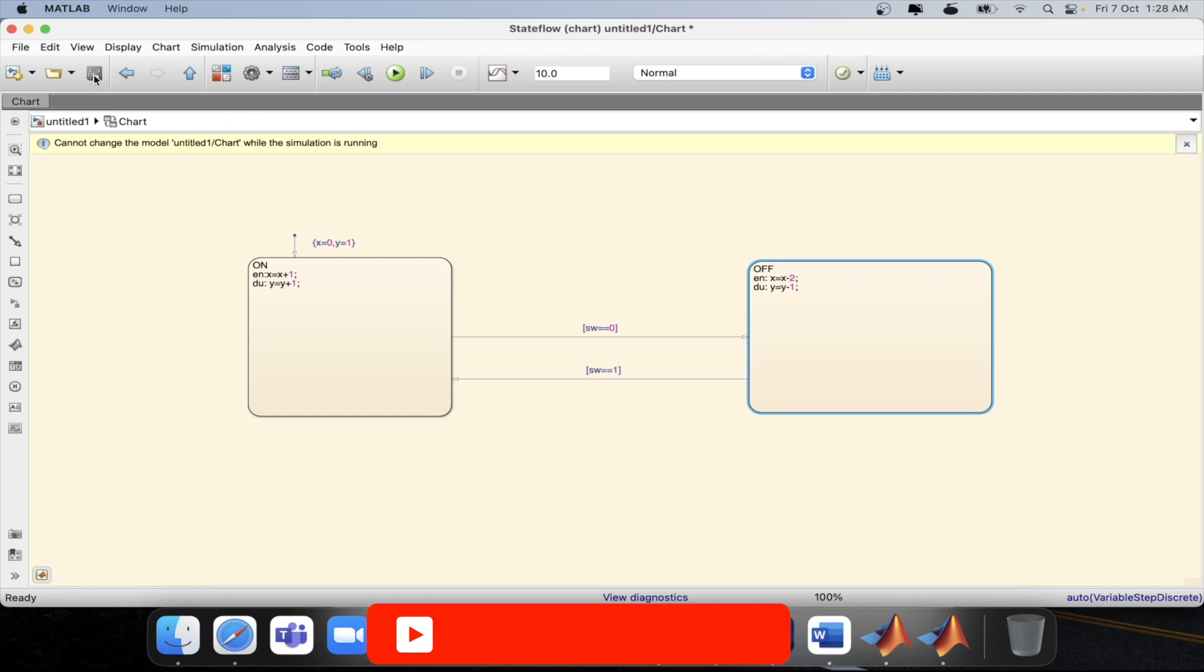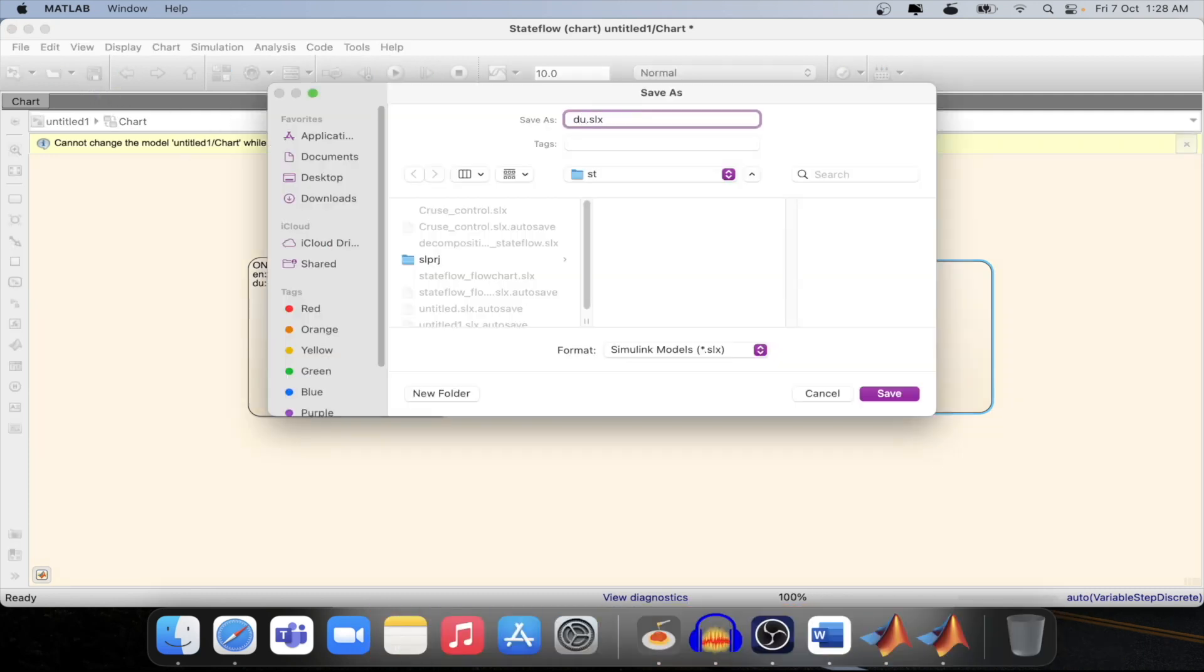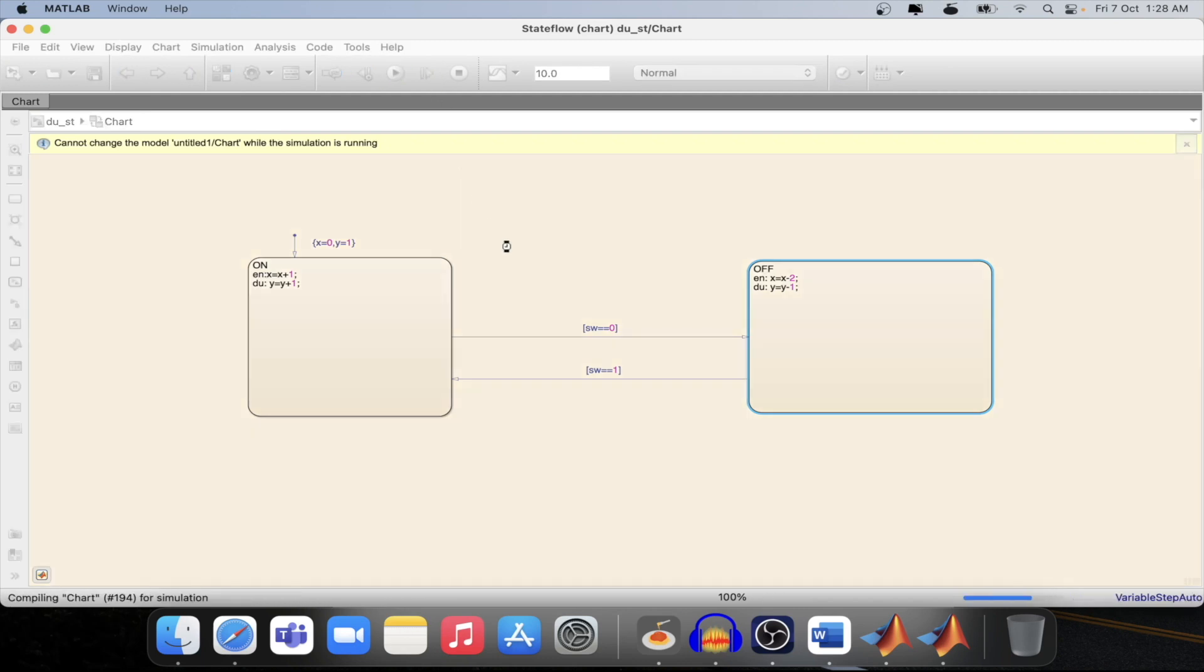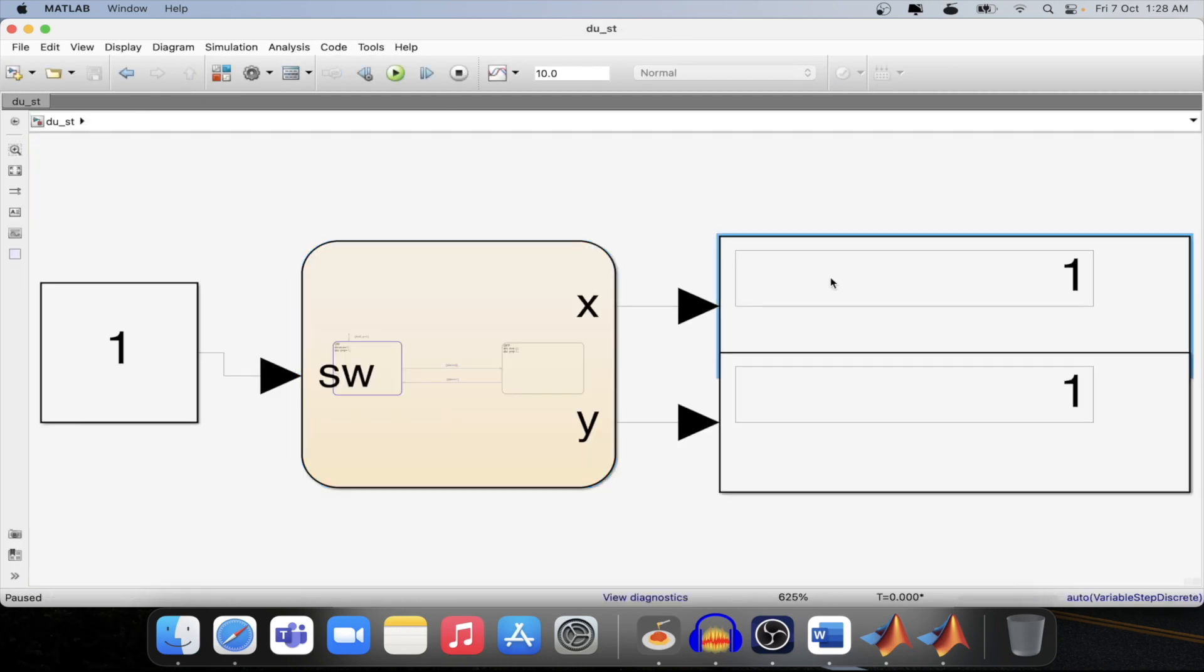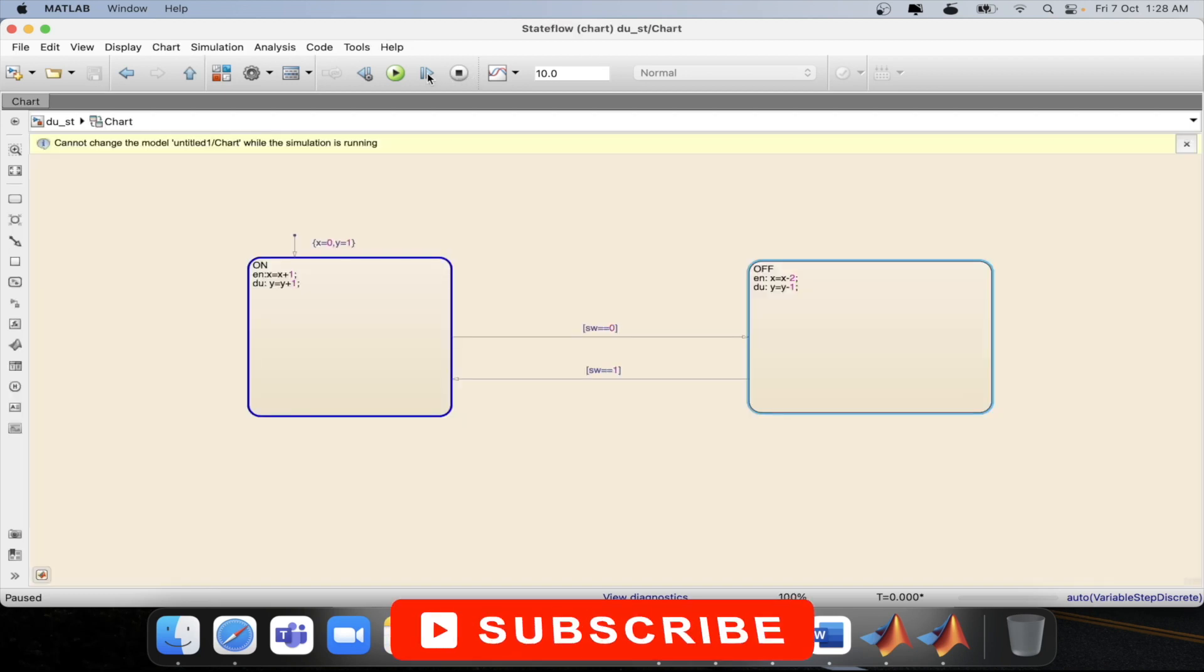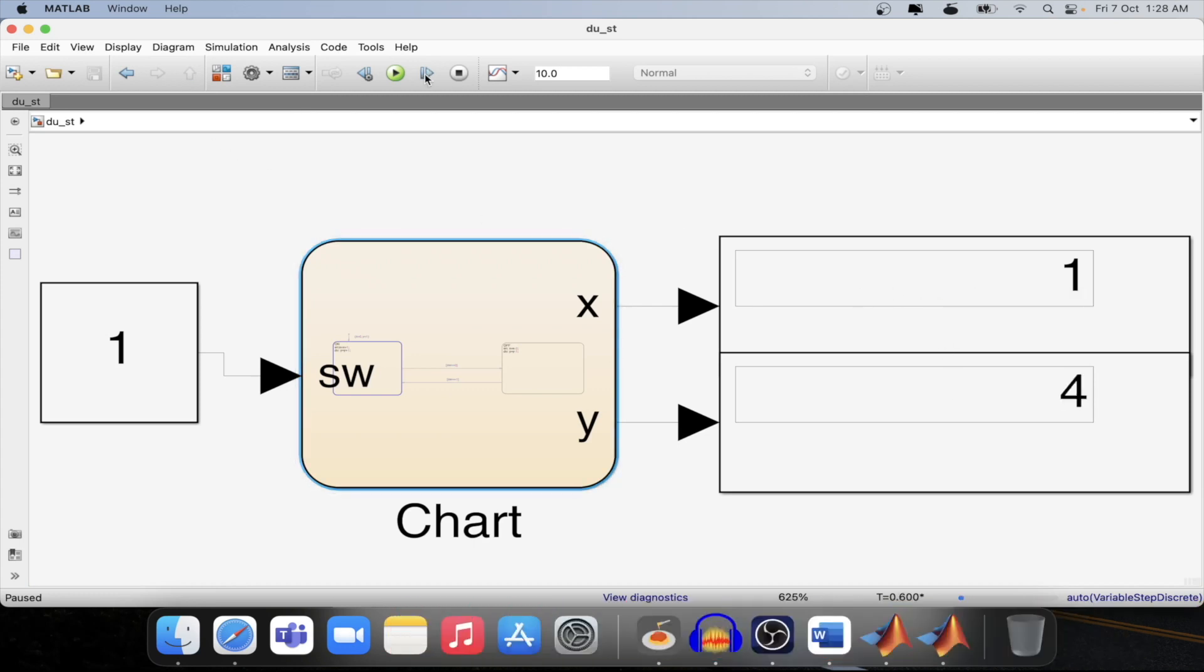Now if I save this model with du underscore st during stateflow chart. Now if I simulate this model then you will be able to see the value of x is 1, value of y is also 1. If I step again then value of y will increase not the value of x as you can see over here.